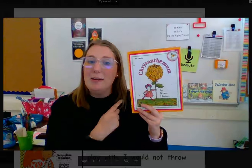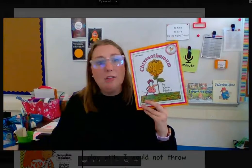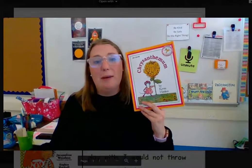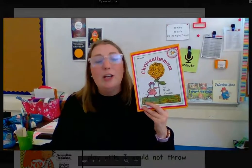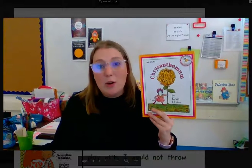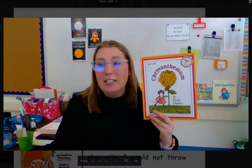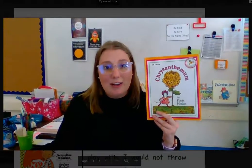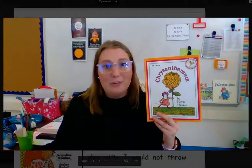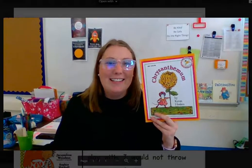Take a minute to think about it with Chrysanthemum, and then also take some time to think about it with other stories that you are reading. Remember, we are learning that we can express our opinions on characters in a story. I'll talk to you guys soon.